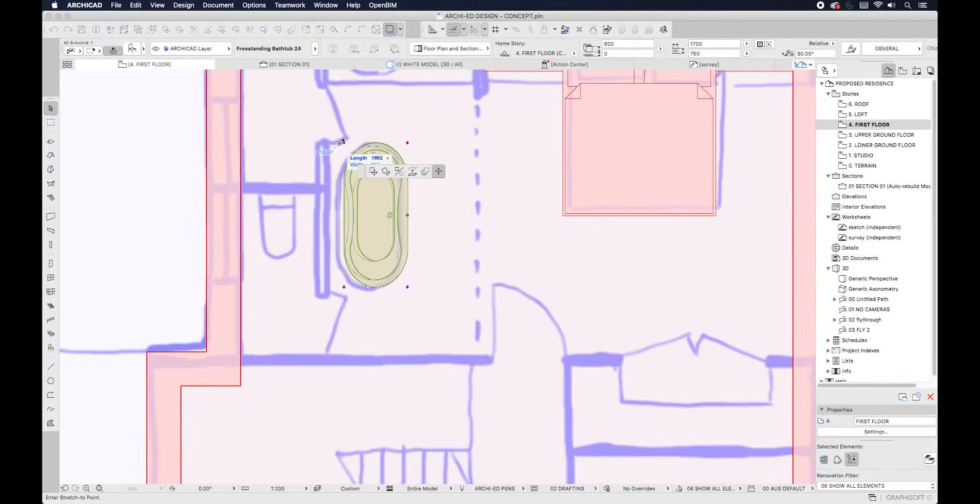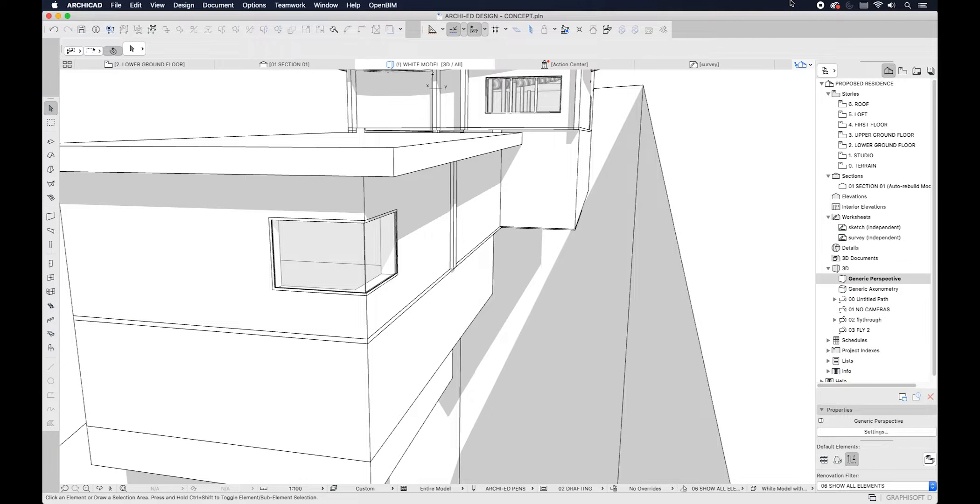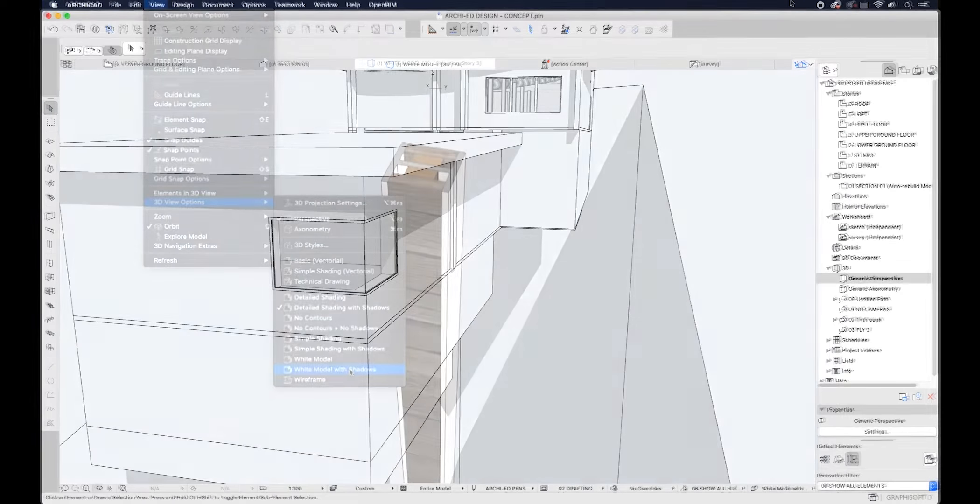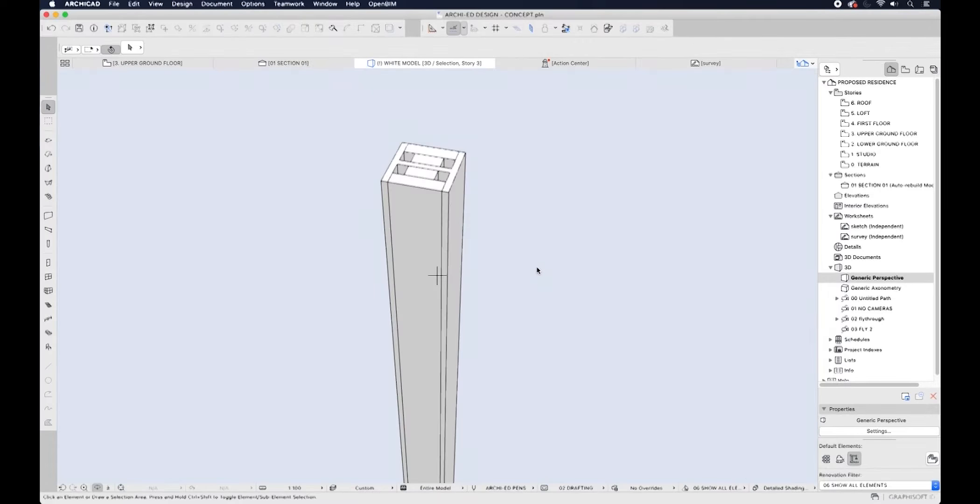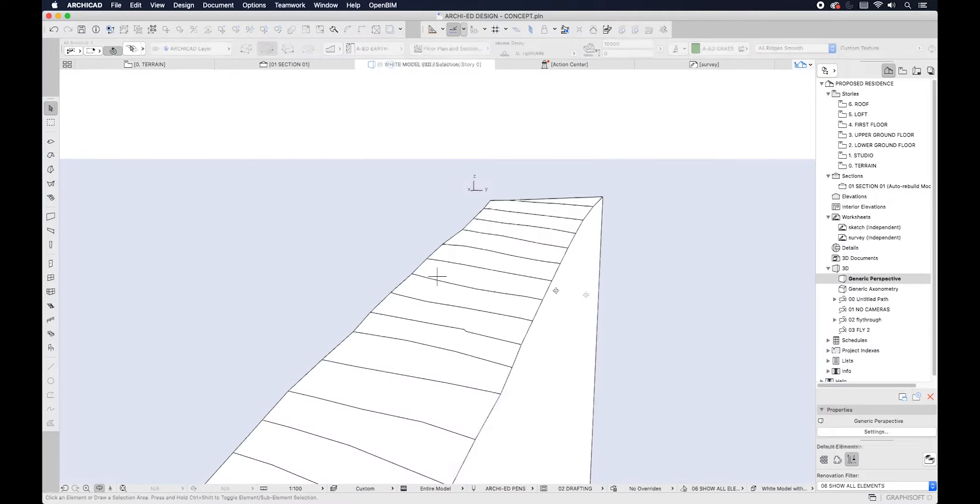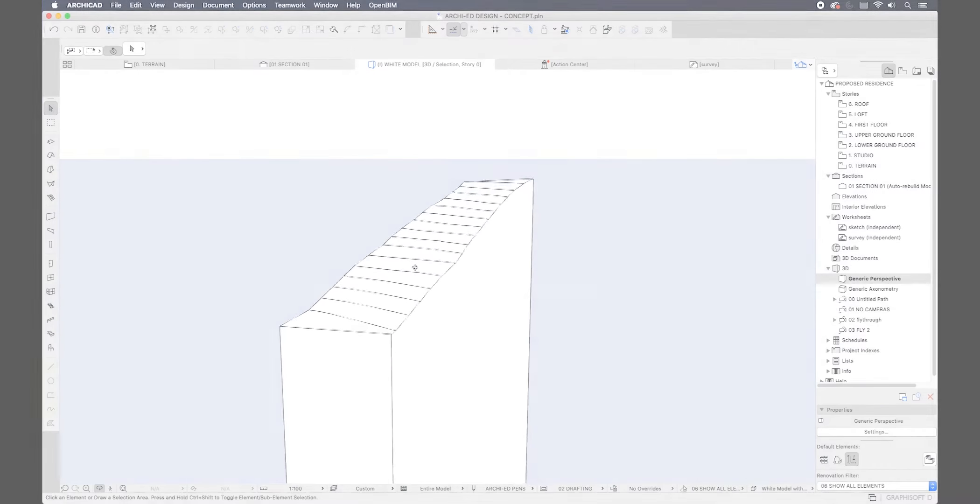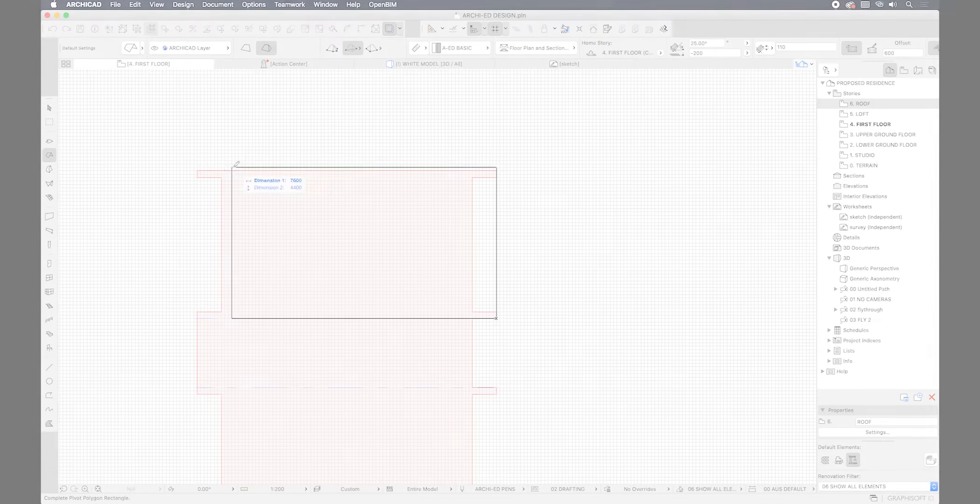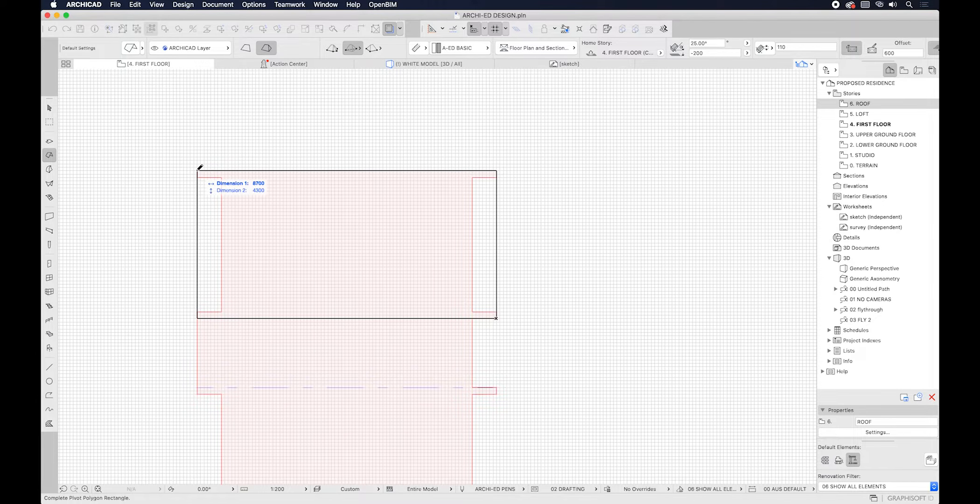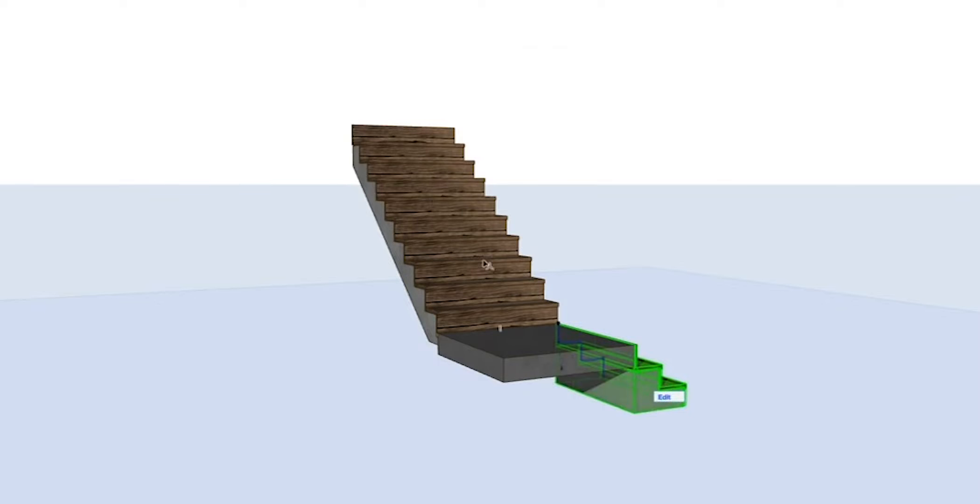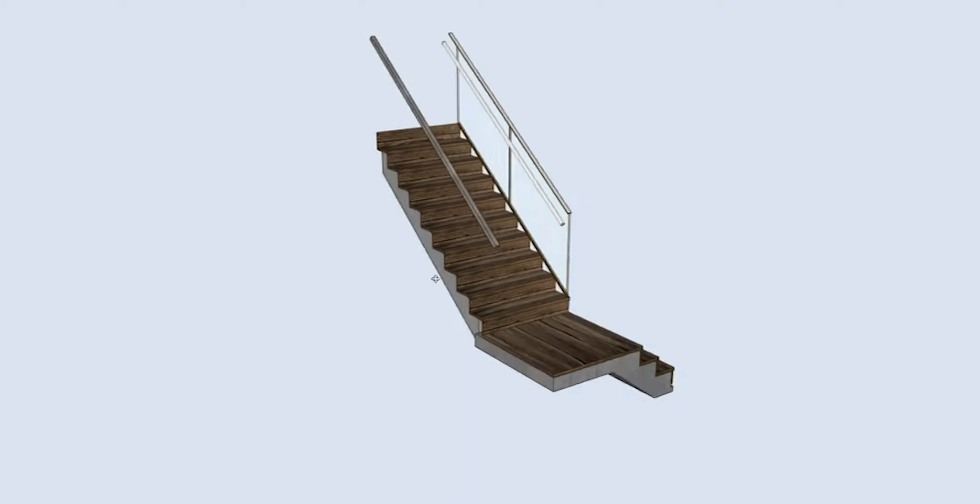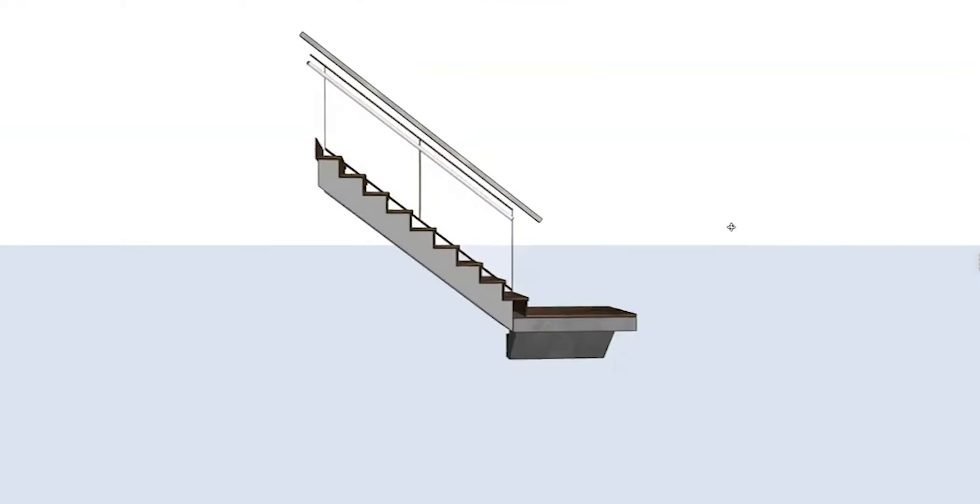While well known for its usefulness in computer-aided drafting and building information modelling, ArchiCAD often gets misrepresented as being unuseful for design due to its large complexity and multiple functions.